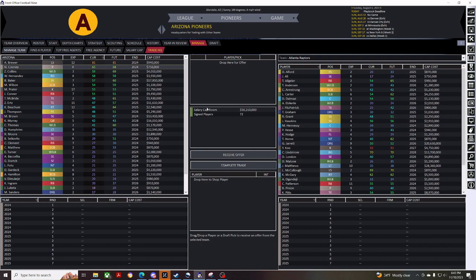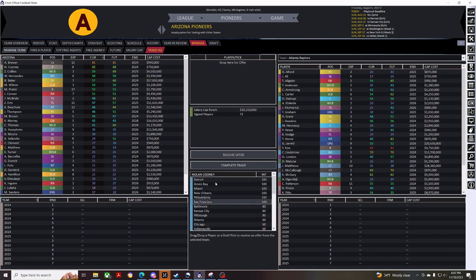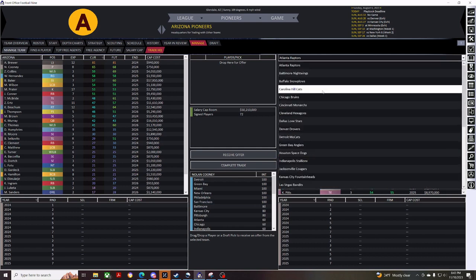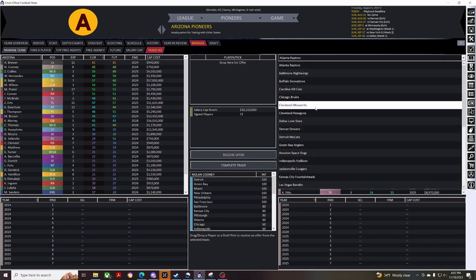So, if I drag this punter in here, into the shop area, you'll be able to see all the players that are interested in them. And one of them is Detroit, and I don't care that much in my first year about having a punter because I think I'm going to be getting rid of Kyler Murray and looking for a quarterback next year anyway.